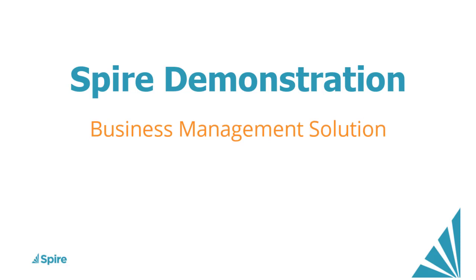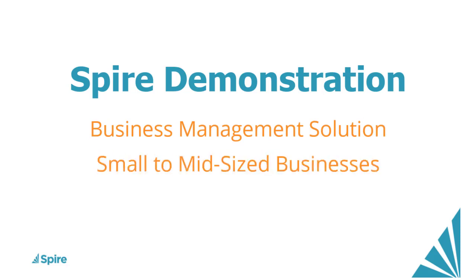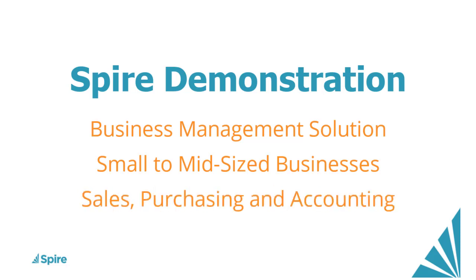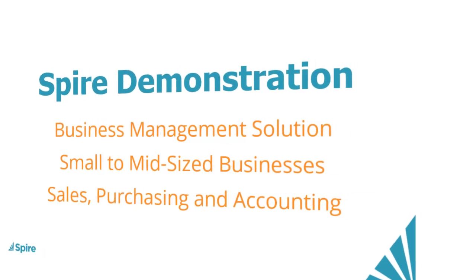Spire is a business management solution for small and mid-sized businesses, full of features and processes to make it easy to manage your sales, purchases, and accounting. Let's take a short journey and highlight a number of them.